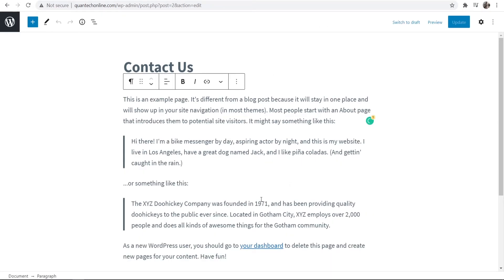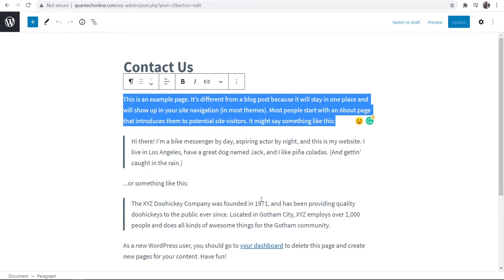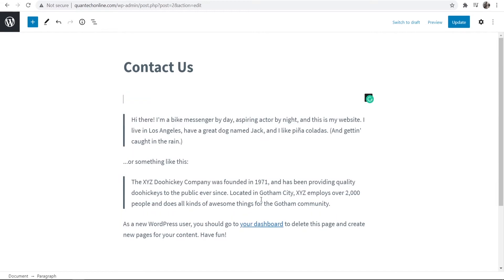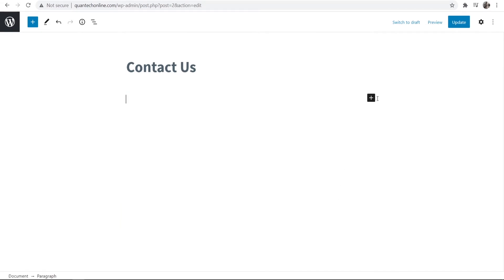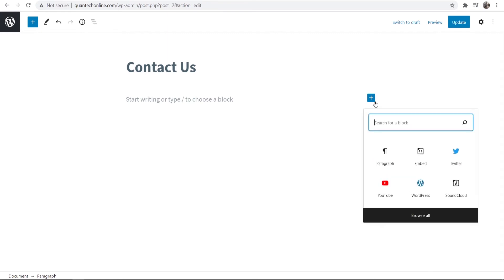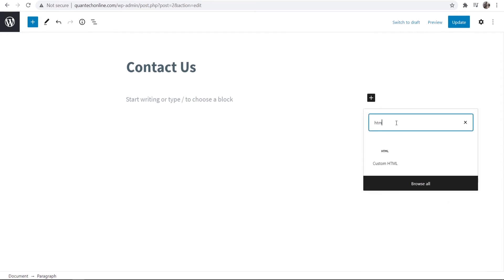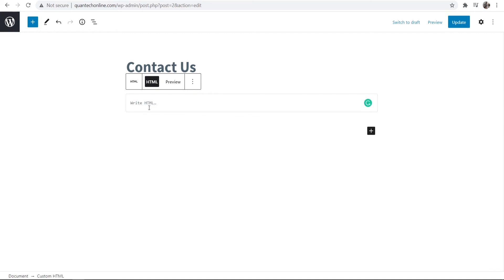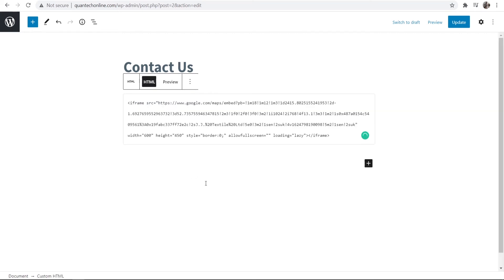So I'm just going to remove by clicking ctrl a all of this text here. So now what we can do is we can add a new block and I'm just going to add here HTML and we can then paste in this code here.